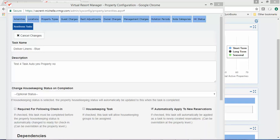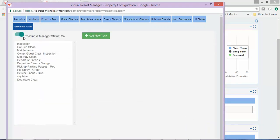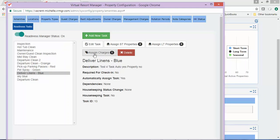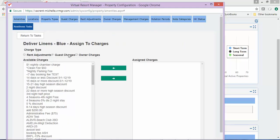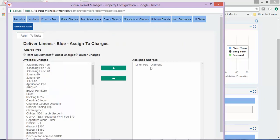Remember, in our scenario the guest might not need to pay for linens, so that is why the charge is not marked automatic. But if they do pay for linens, the linens have to be delivered, so that is why the Automatically Apply to New Reservations box is checked on the task. Although we do not need to assign our task to a property, we do need to assign this task to the Linen Fee charge. Here you can see that it has already been assigned.